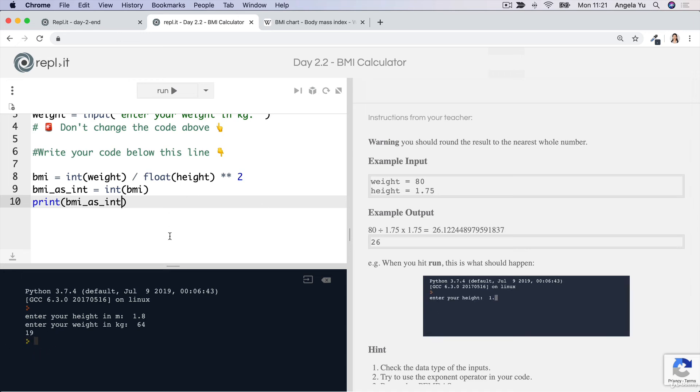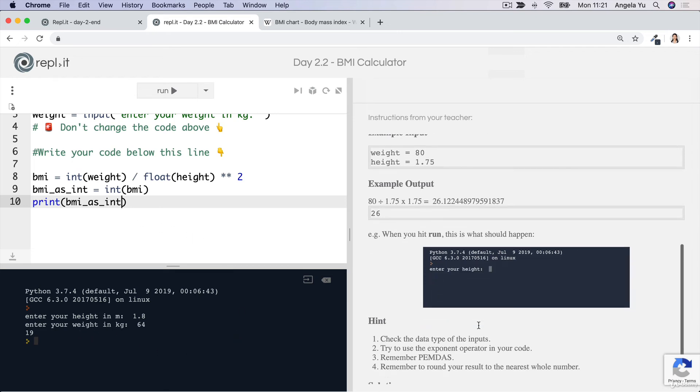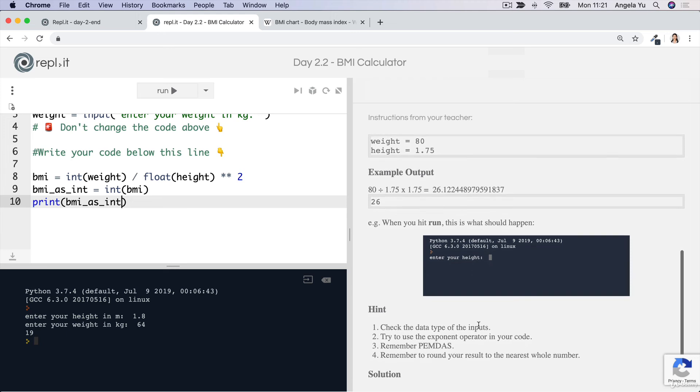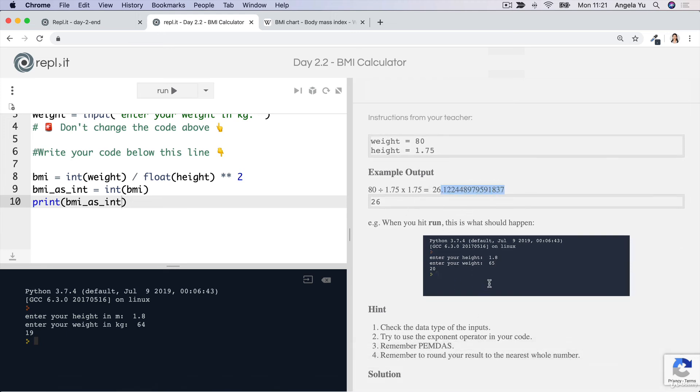In the next lesson, I'm actually going to show you how we can round these floating point numbers so that when it's 19.5 or above, it becomes 20. When it's 19.4, 19.3, then it gets rounded down. But for now, this is all that we wanted. We wanted you to be able to cut off the end and turn it into a whole number.